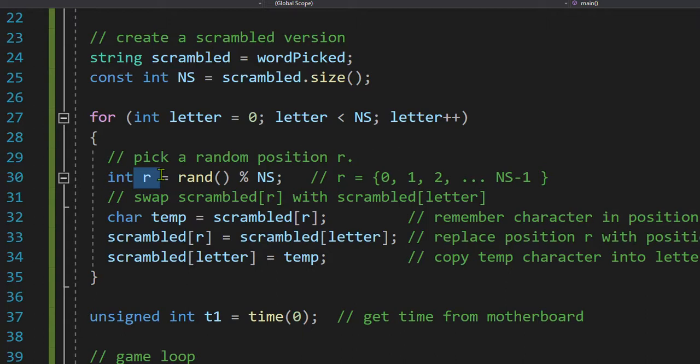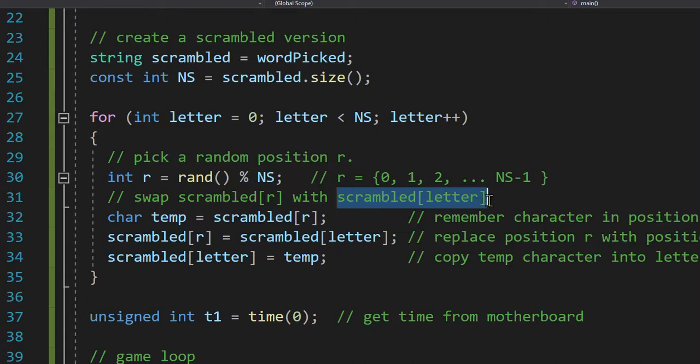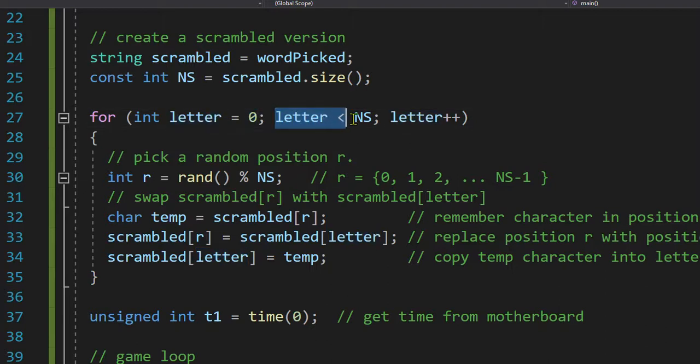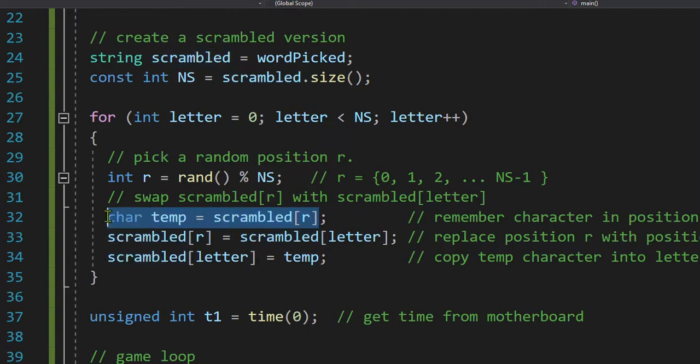It's letter R, the rth letter. So after I get it, I want to swap the one random letter with the letter that I'm looking at. What letter am I looking at? I'm looking at this letter one at a time from zero to NS minus one. First thing I do when I get that random letter, I make a backup copy of it in temp.